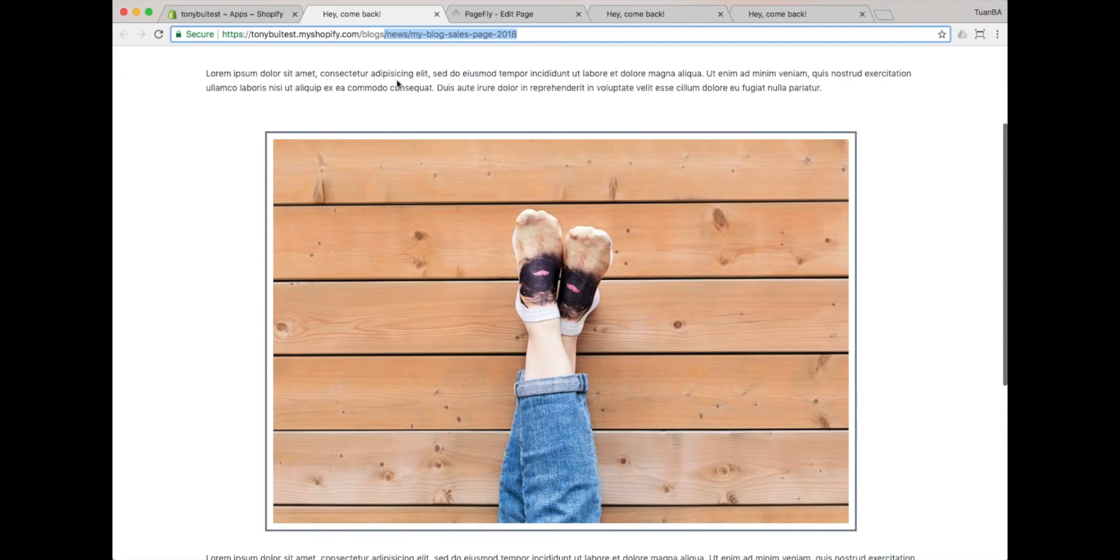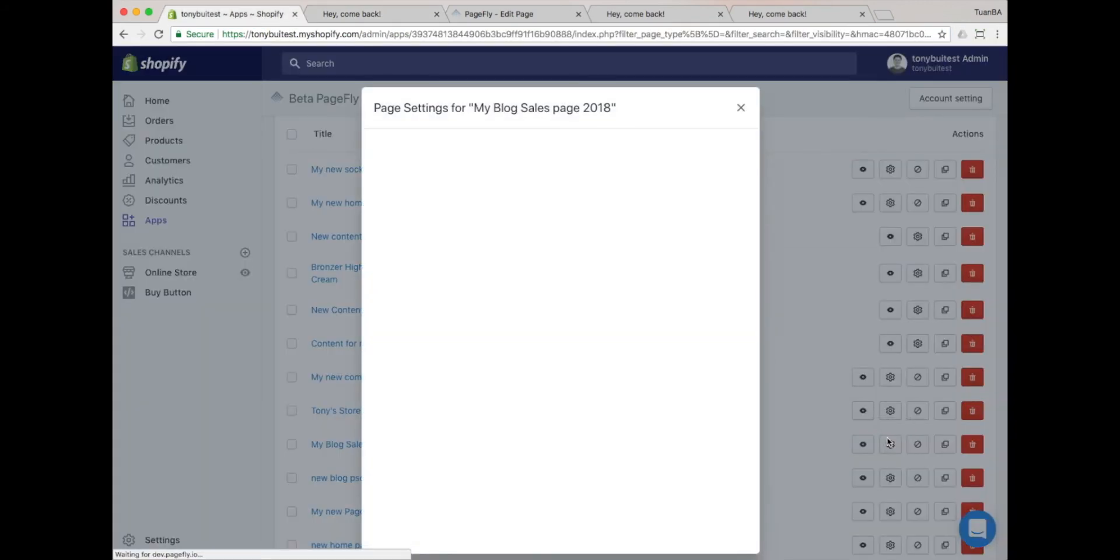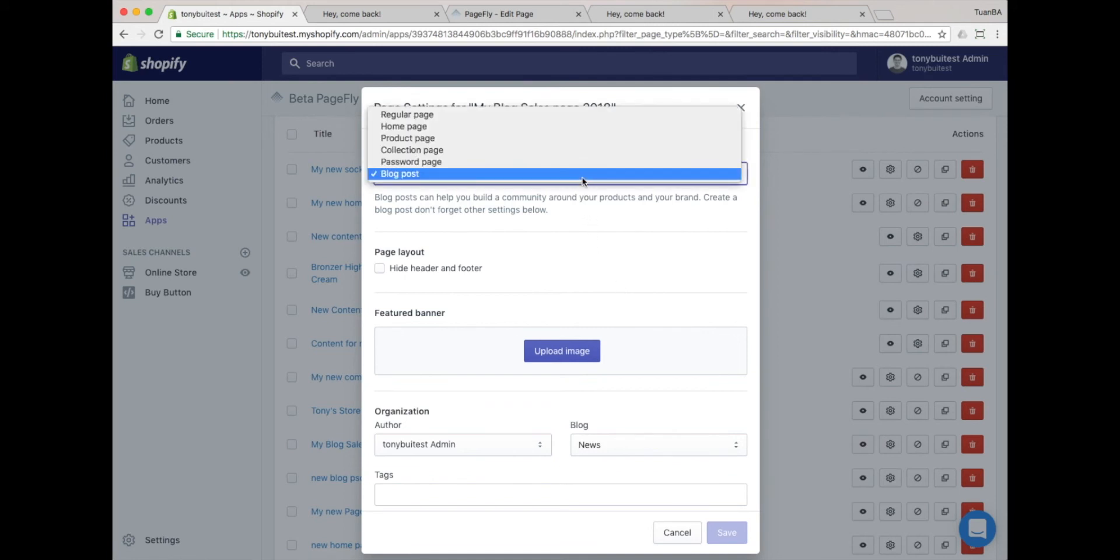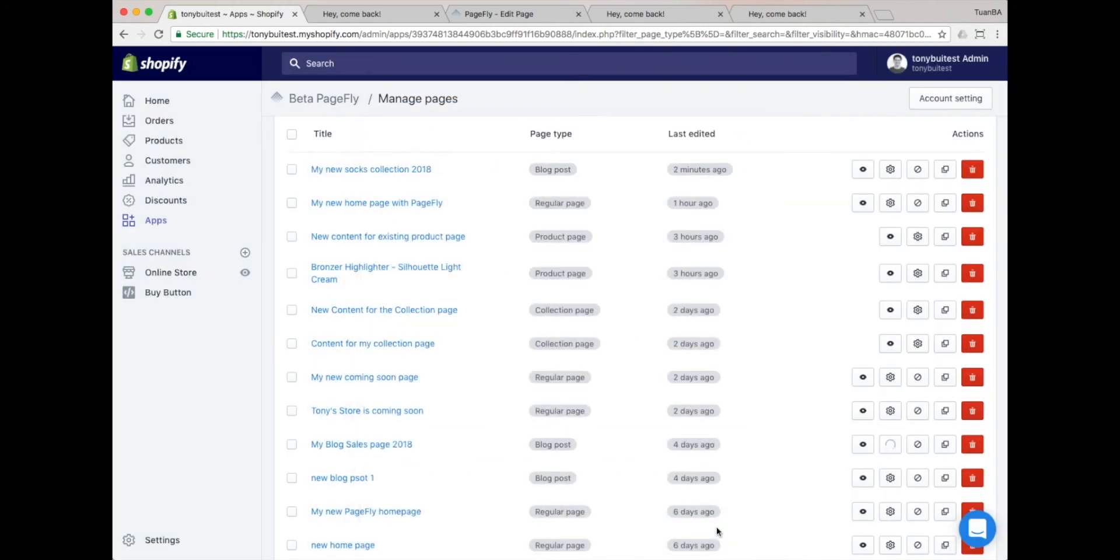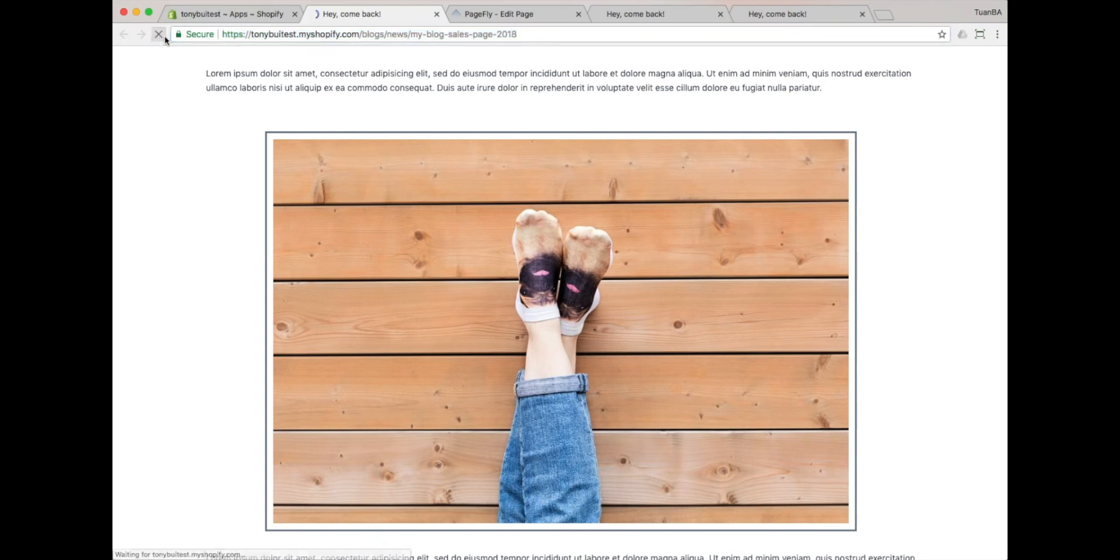If you want to remove that blog post, please change the page type to Regular, and then delete it. Inside the Page List, you can also unpublish the blog post. Let's check our unpublished blog post status by refreshing the page. You'll see the page 404 not found.